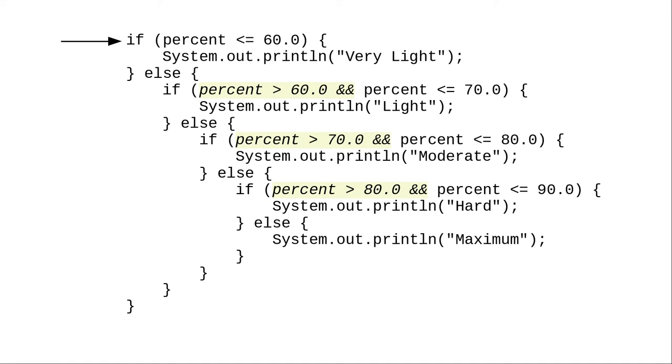Since it isn't less than or equal to 60, it must be greater than 60. When we get here, we don't need to ask that question again. We already know the answer.